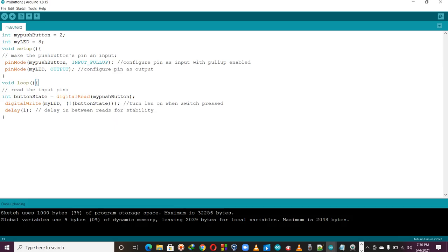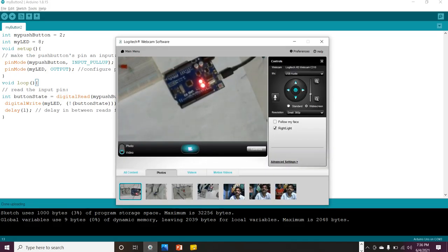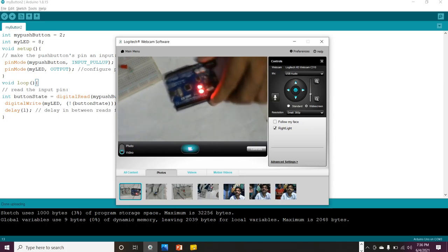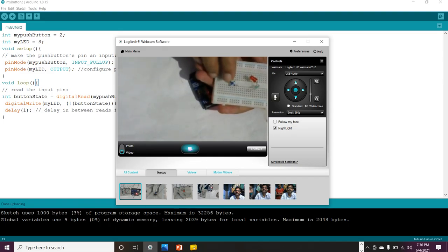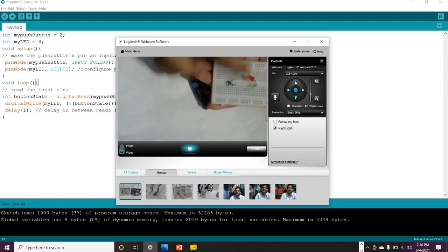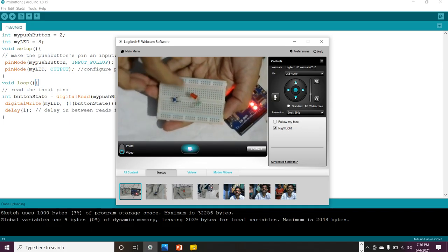I have already written the program — pin number 2 for the push button and pin number 8 for the LED, as I described. I already saved it, compiled it, and uploaded it to the microcontroller. Now I am directly showing the connections on the breadboard.